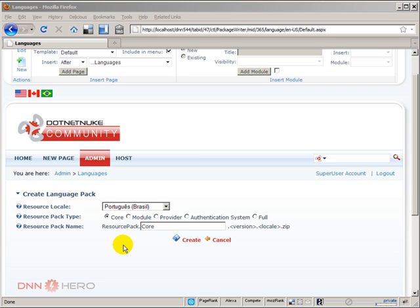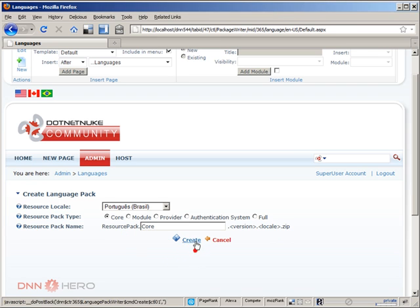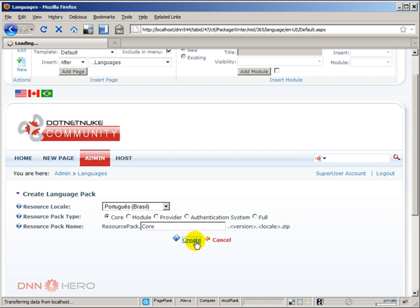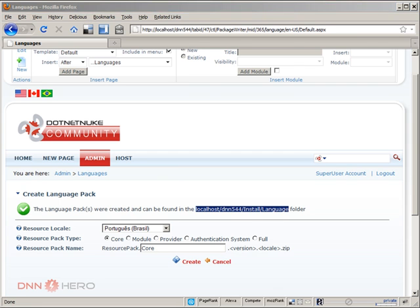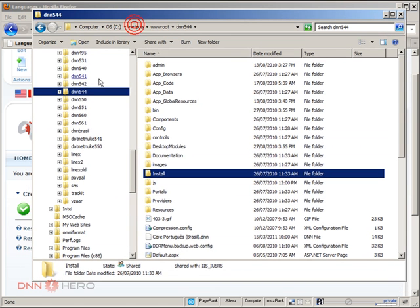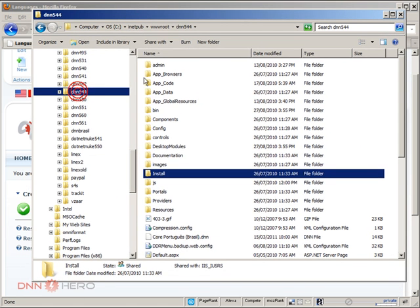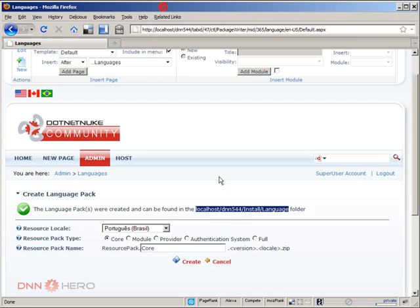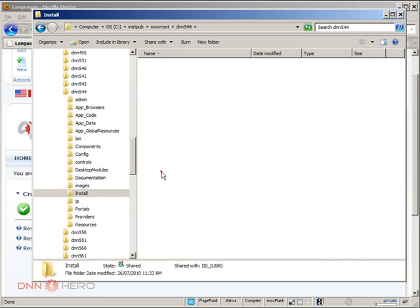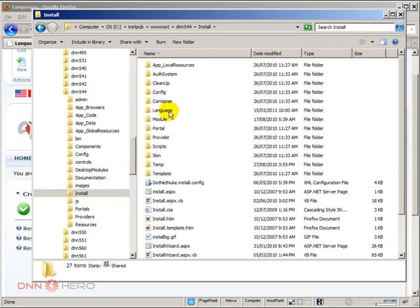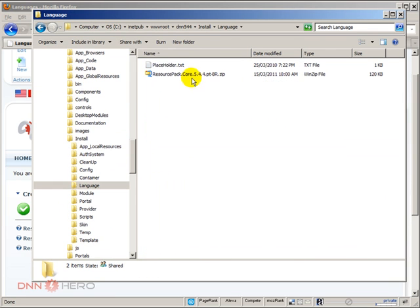Now once those options are selected, are chosen, we just need to hit create, wait a little bit, and here it says where the new package was created. And it's created, again I'm running this on my local system. If I open the root of my site, here's the root, I have to go to install, language. So here's the root, I have to go to install, language.